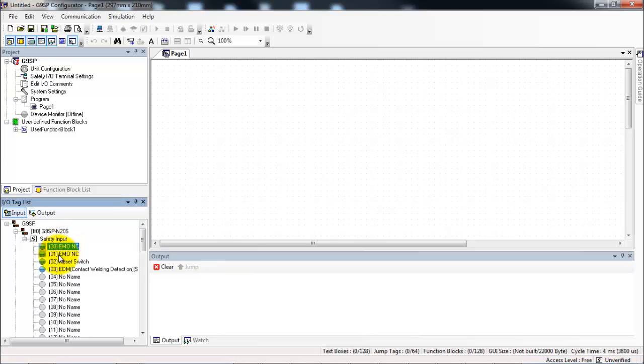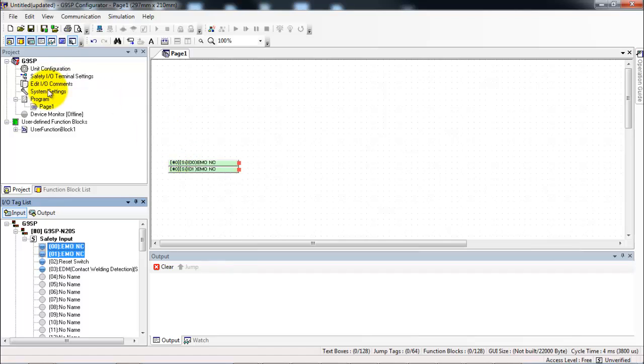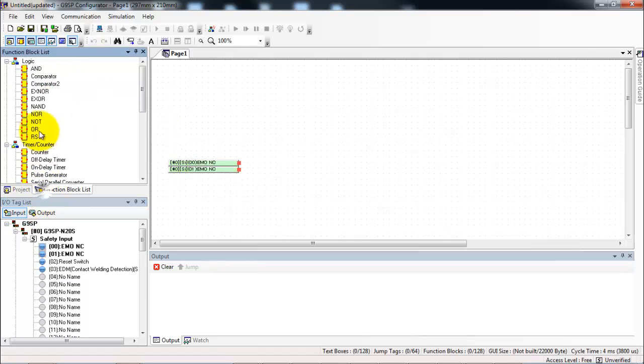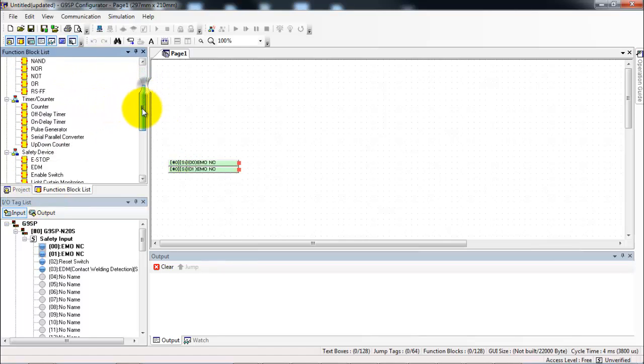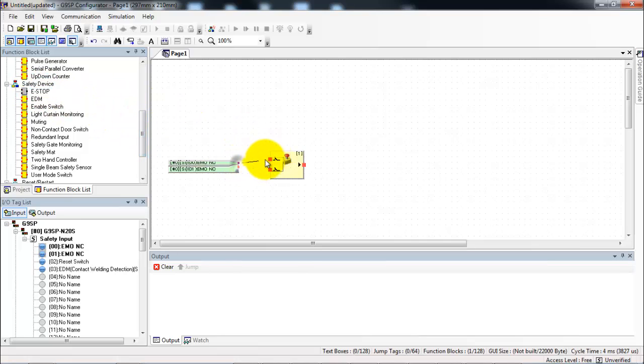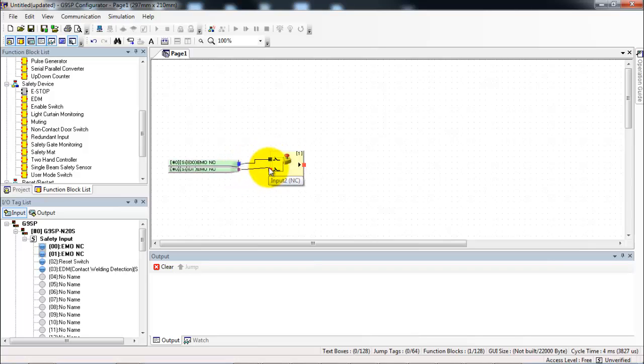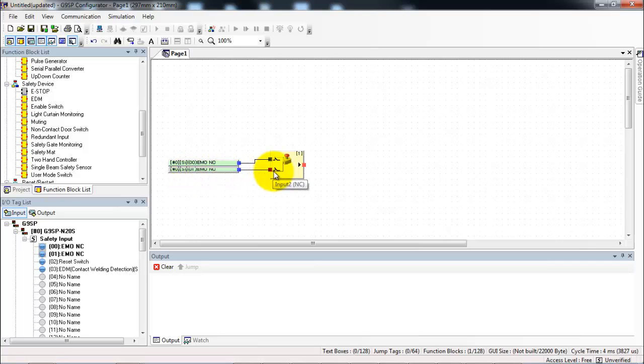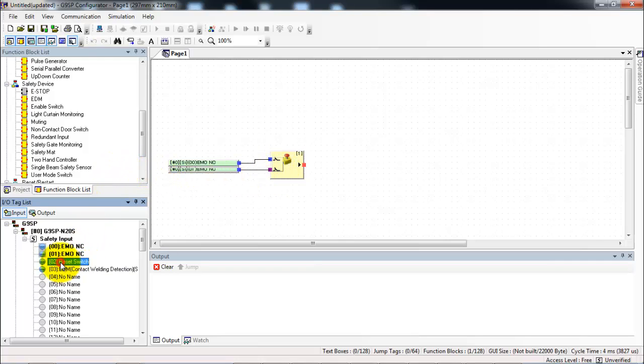So what I'll do first is I'm going to grab my two e-stop inputs, and I'll go to my function block list and grab an e-stop function block. And I just click and drag to make wires between the inputs and the e-stop function block. This function block's purpose is to check for discrepancy errors between the two input channels.